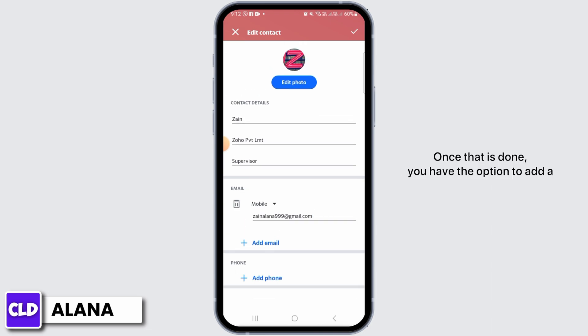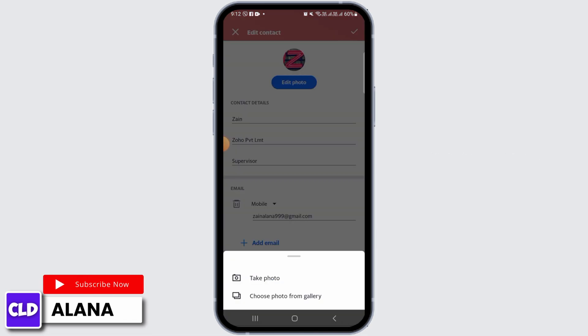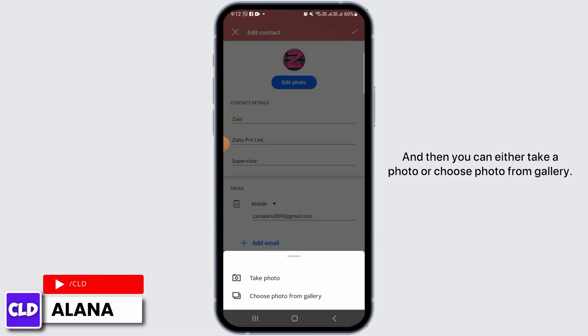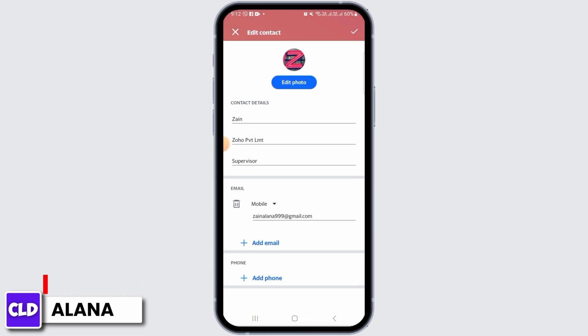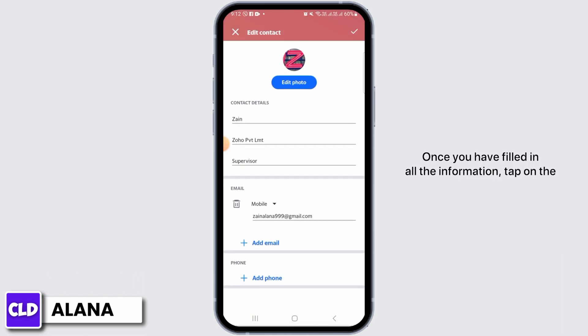Once that is done, you have the option to add a photo as well. For that, tap on the Edit Photo option, and then you can either take a photo or choose a photo from the gallery.